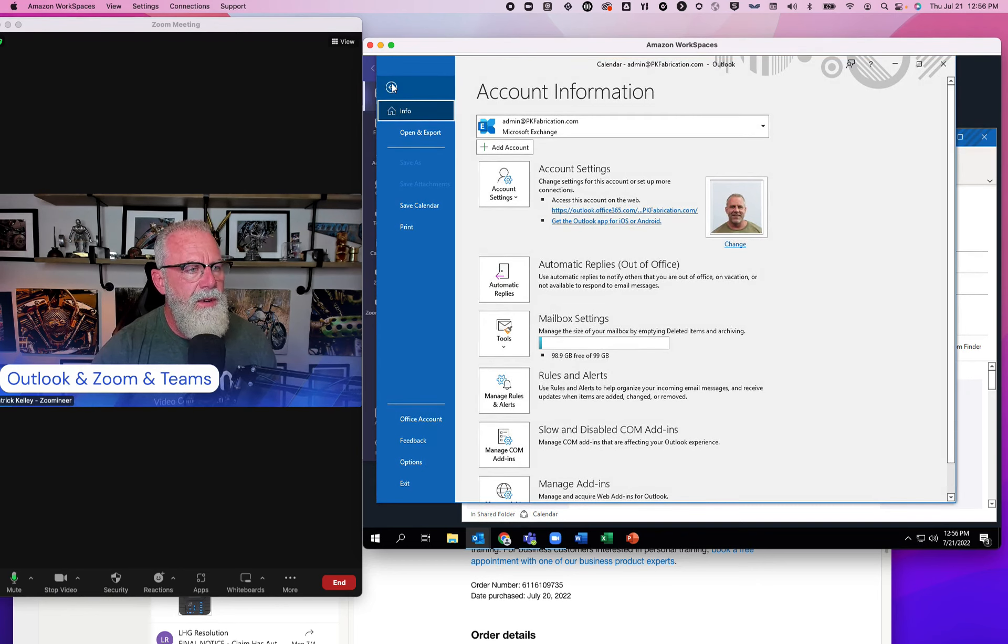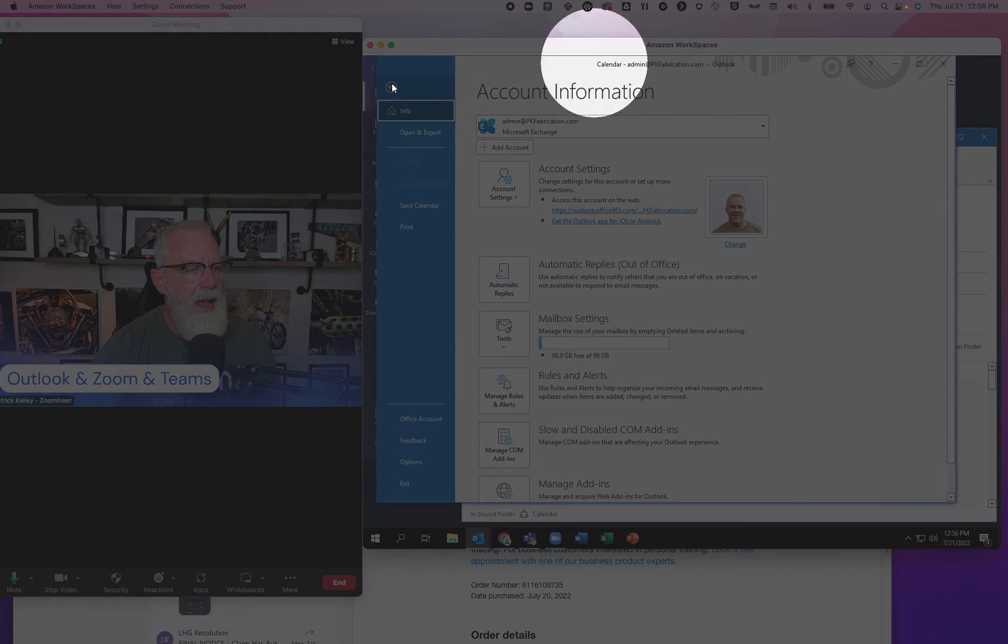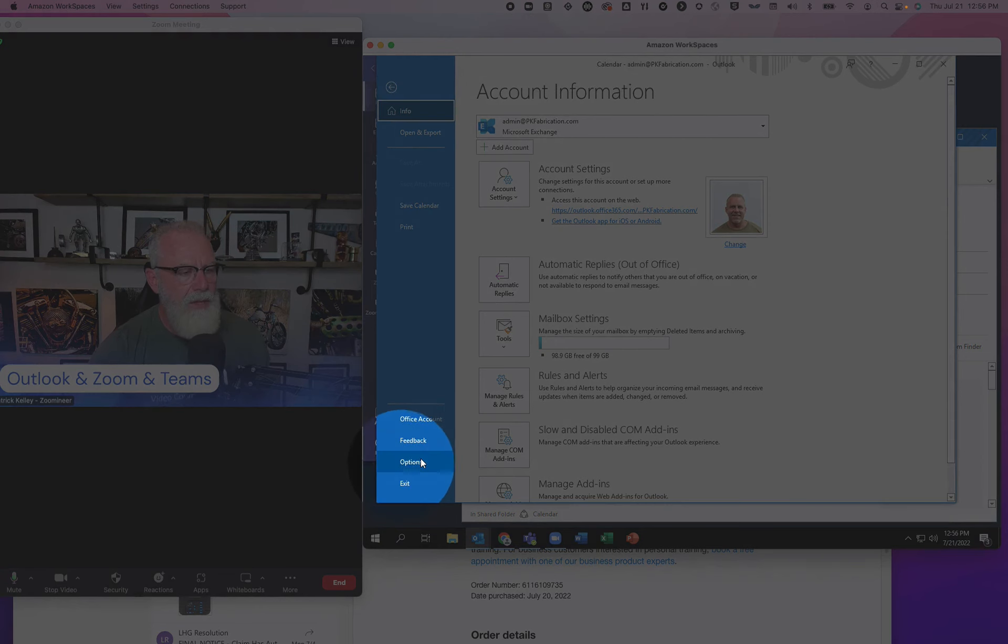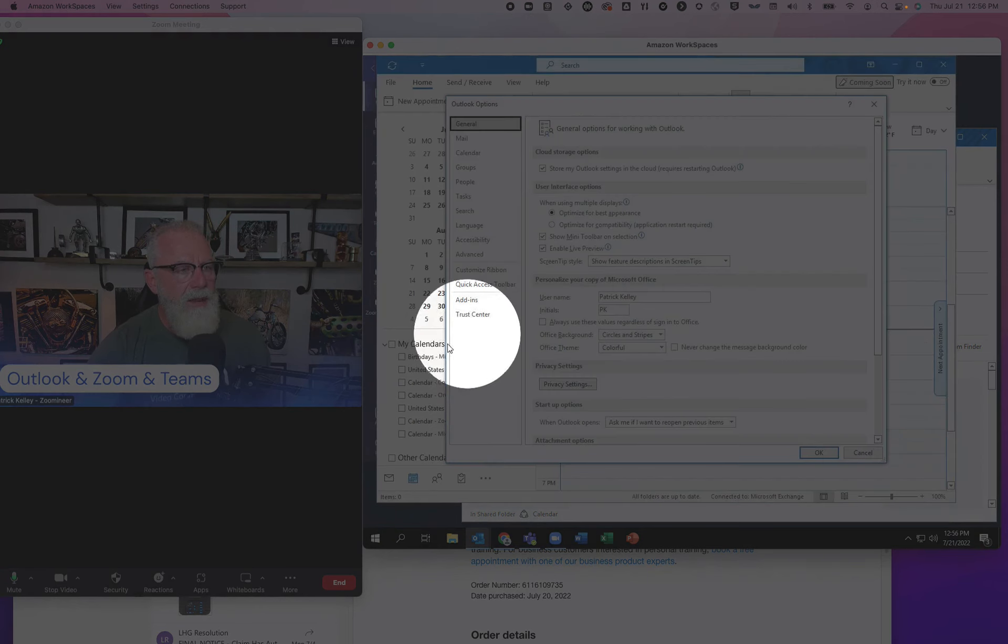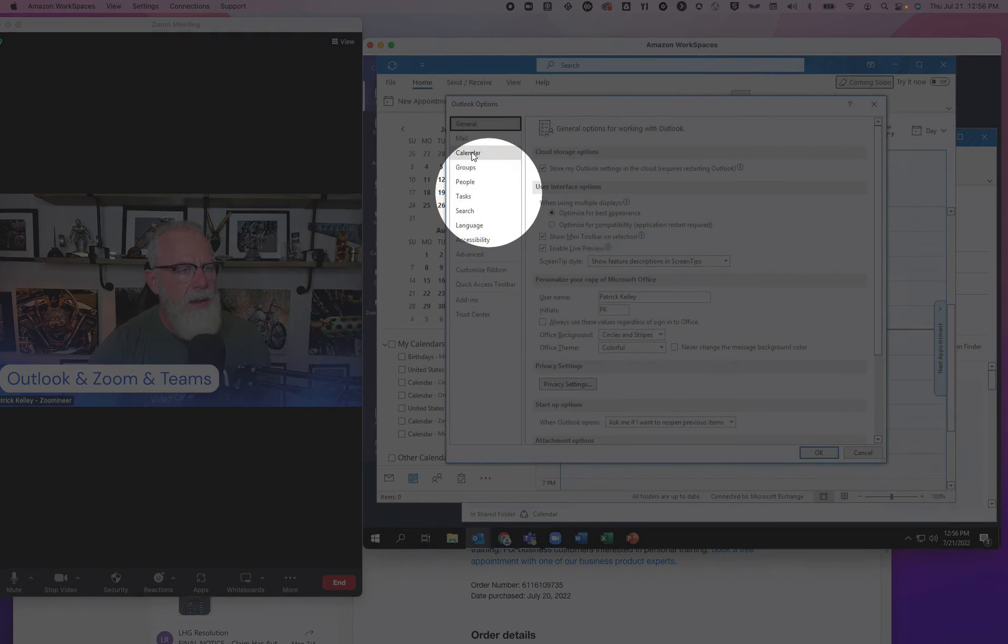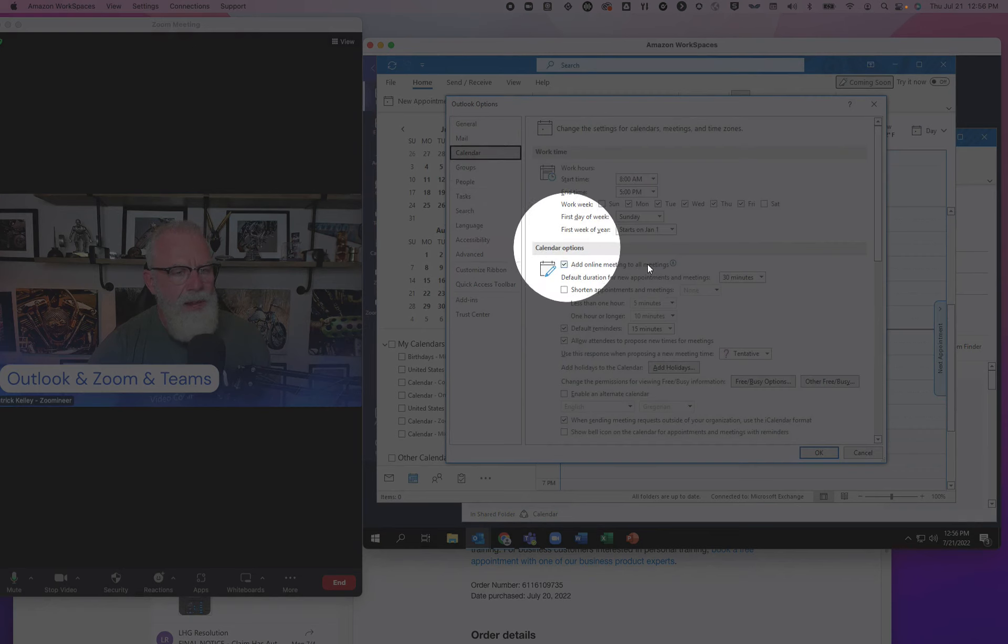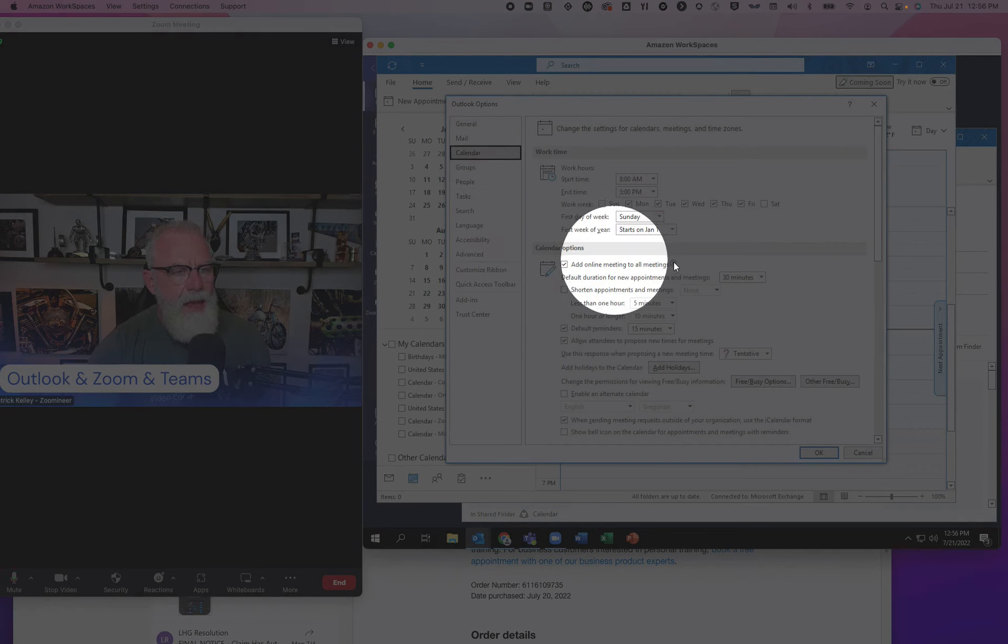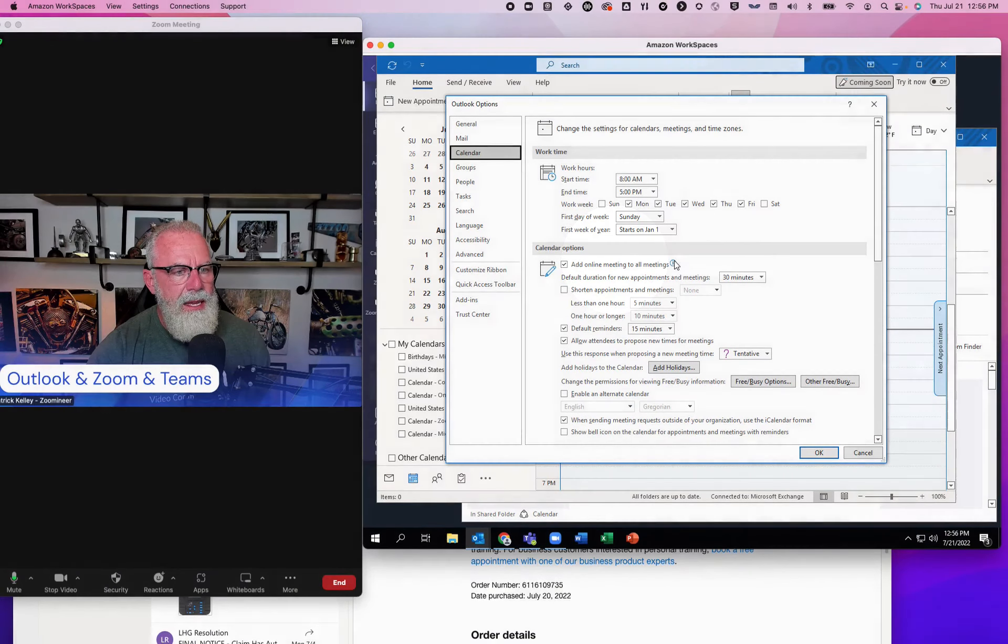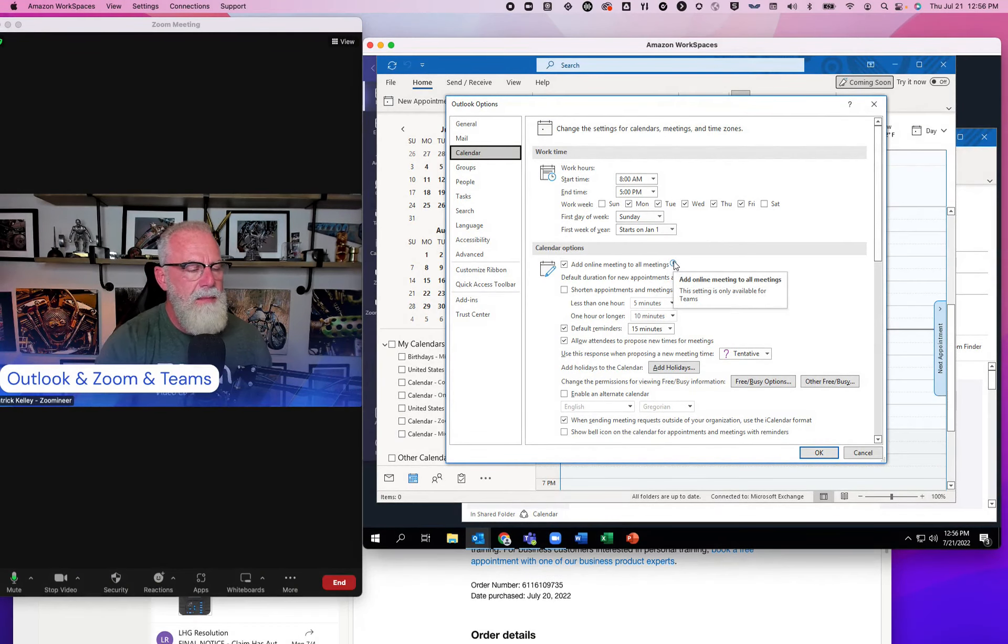If I go to file, and then I go to options. If I go to calendar, and if I go to this first option right here, add an online meeting to all meetings. Add an online meeting to all meetings.